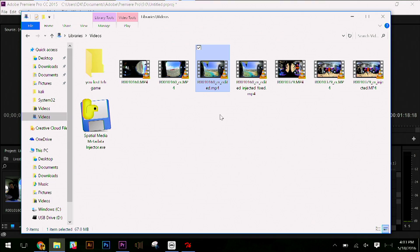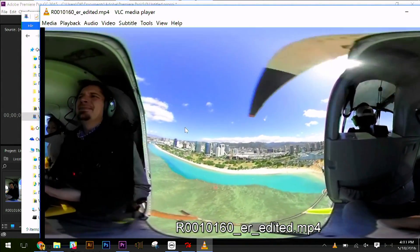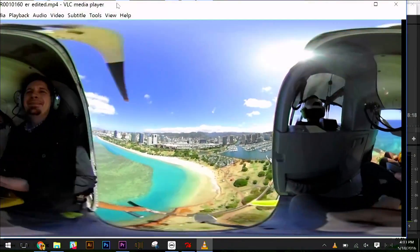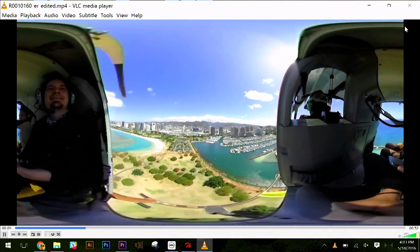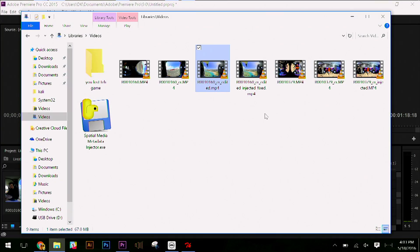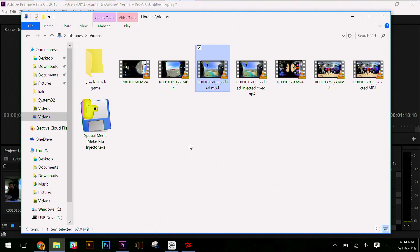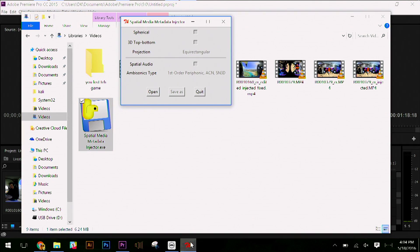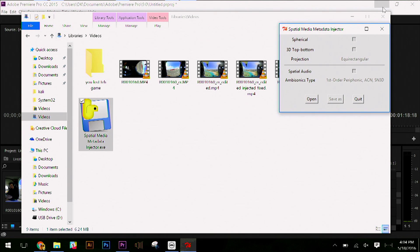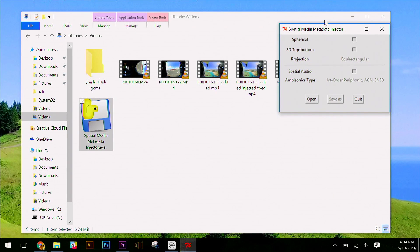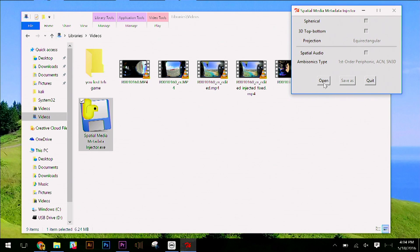What you'll end up with is your equirectangular edited file — the video clip is much shorter. I've got about a 52-second clip of me going over the beaches in Waikiki. At this point I can go ahead and get this on YouTube once I inject some metadata, which we talked about briefly last week. There is a tool from YouTube called the Spatial Media Metadata Injector. This tool is available for Windows and Mac and also as just a Python file, which is really cool because you could automate a lot of stuff with that in the command line.